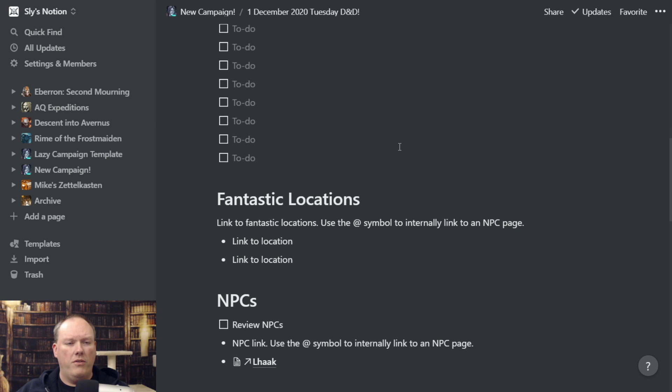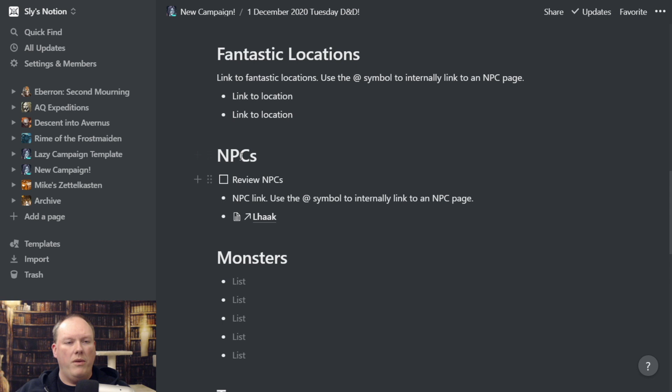Fantastic Locations — I'm probably going to link to a location page here. We also have NPCs, and you can link to any NPC pages here or just type in notes about NPCs that are really only going to show up for this session. Then 'List of Monsters' — these are the monsters that are likely to show up. We might have a fire giant, a fire giant dreadnought, and an adult red dragon.